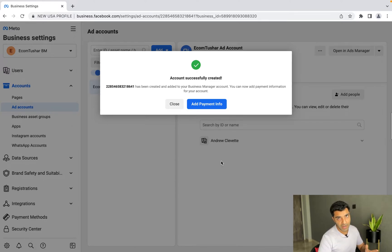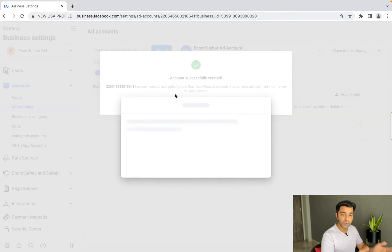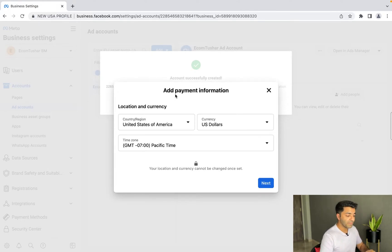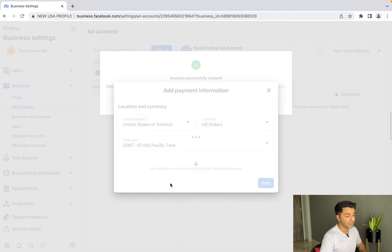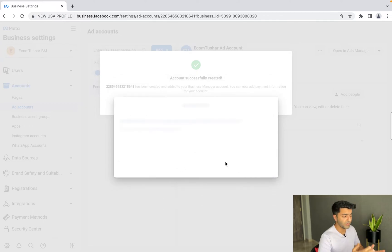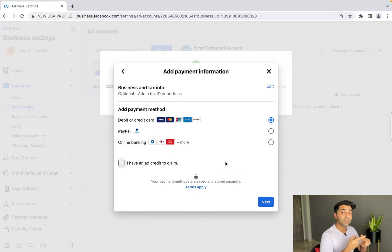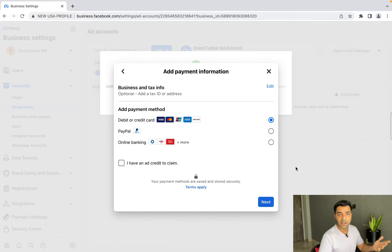Click on 'Add Payment Info' and it'll take you to a screen where you'll be asked to input your debit card, credit card, or UPI details if you're using an INR account. Hit Next and it'll ask for card number, currency, and time zone again. Keep in mind: you cannot change the currency or time zone of an ad account once it's been created, so please choose wisely. Click on debit card, enter your details — I'm not going to do that right now.